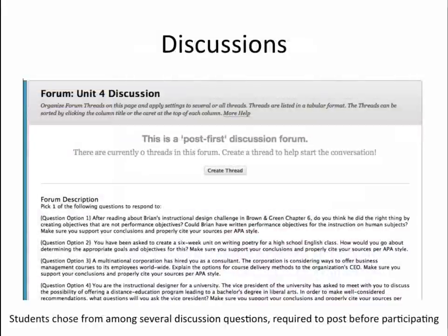During each graded unit discussion forum, students chose from among several discussion questions to post an initial response. Forums were post-first so that students were not able to see the posts of their classmates until after they posted their initial response, promoting original thinking.